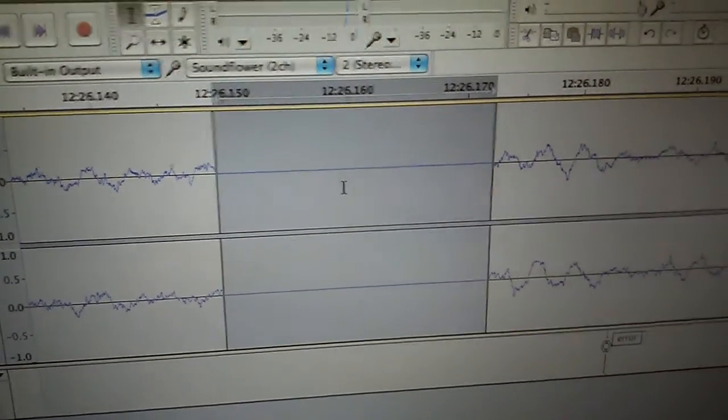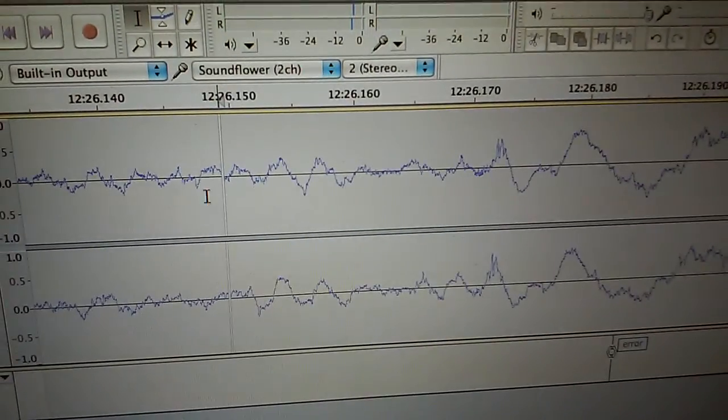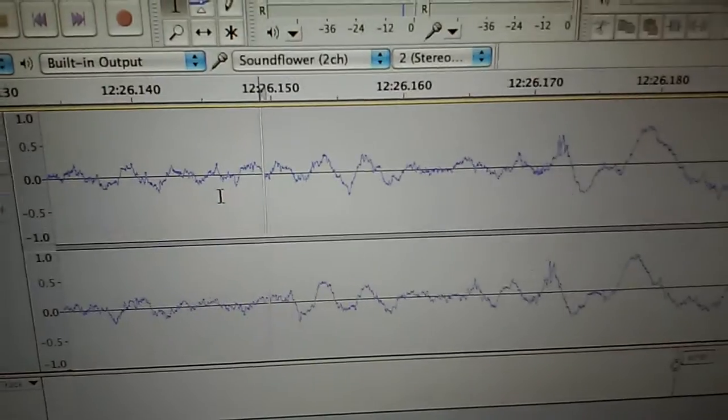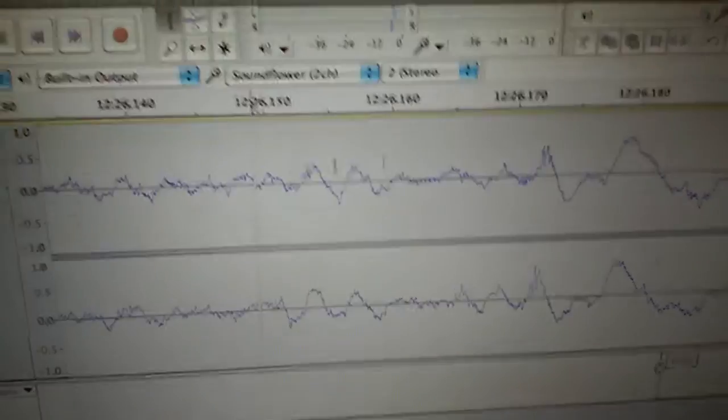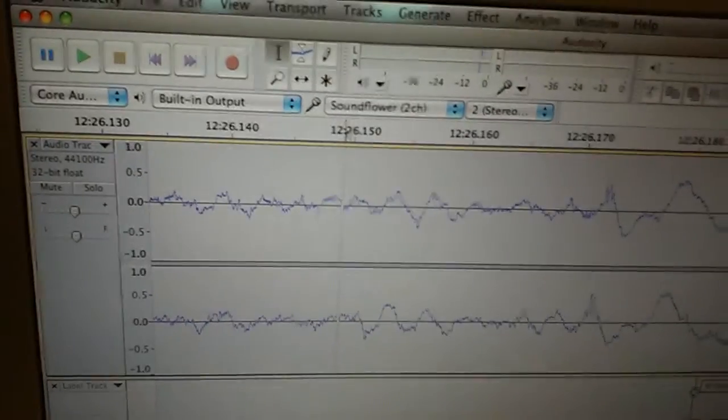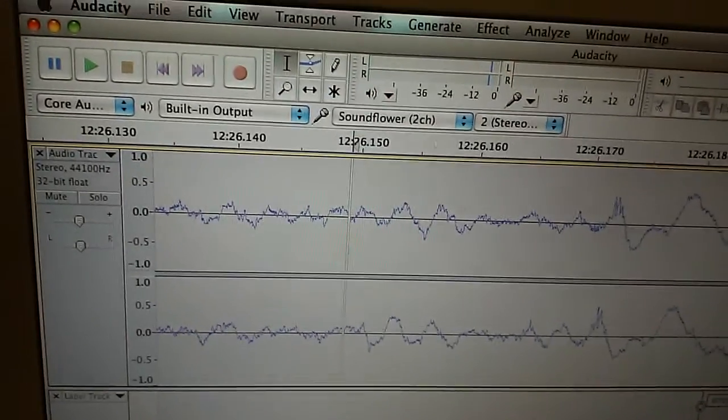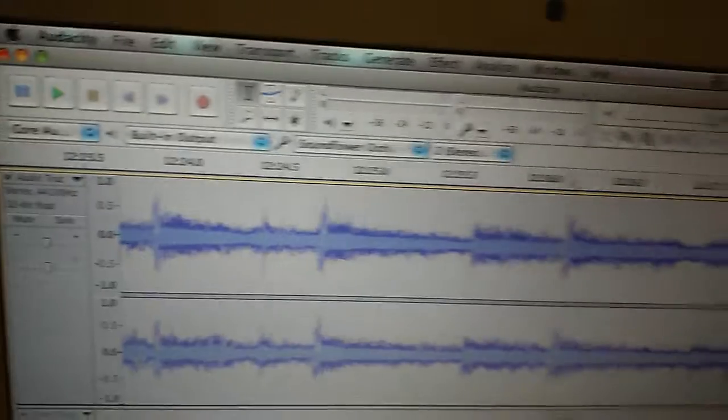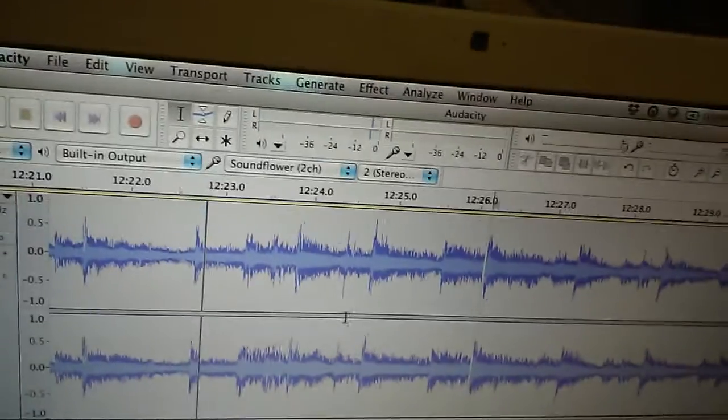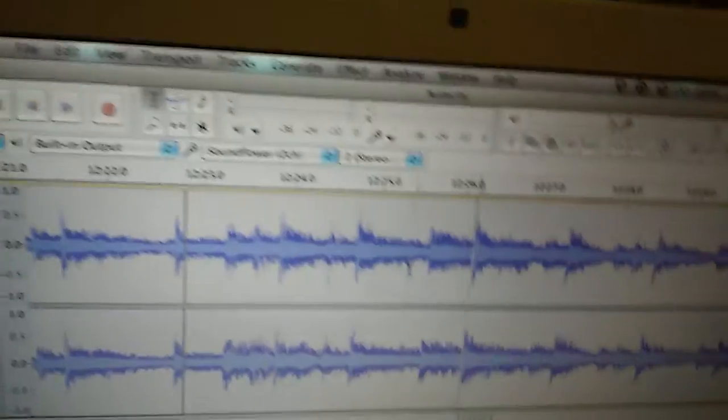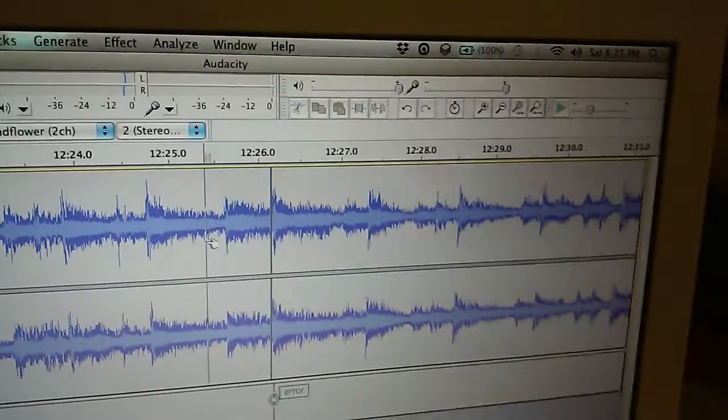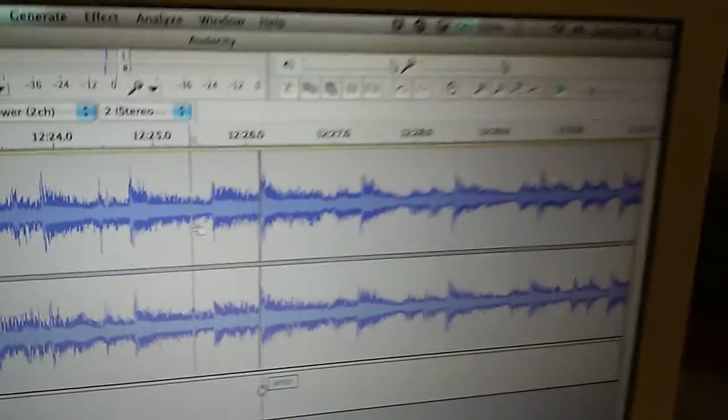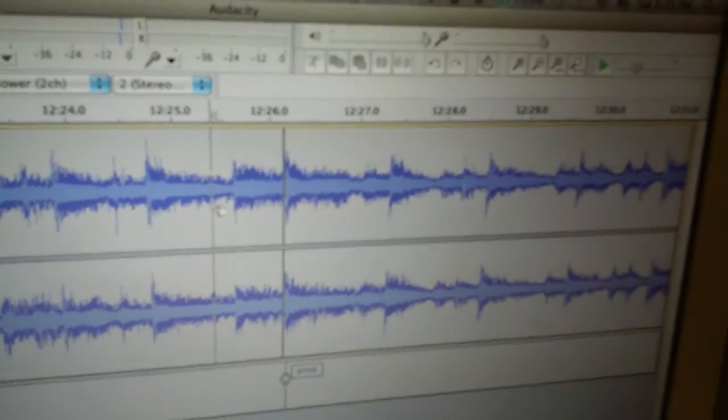I just select that portion, and delete it. Notice here, the audio now lines up. So if we zoom out, and we play it, that little, tiny skip in the audio should be gone.